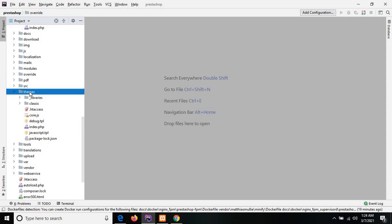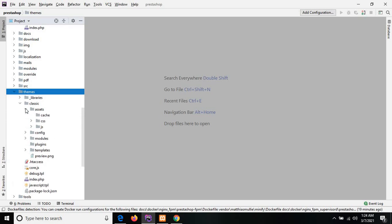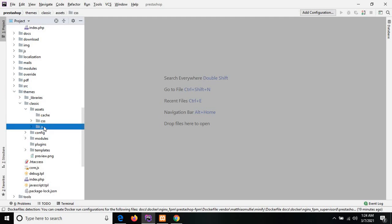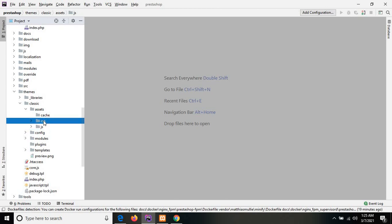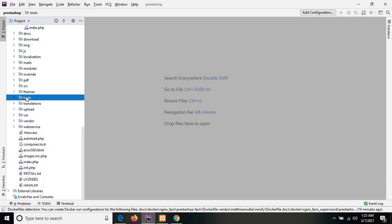The next one is the themes directory, which contains all the template files. Basically themes contains the classic folder — the classic directory contains the subdirectory assets, which contains all the CSS and JavaScript files. So if we want to create a custom CSS and JavaScript file, we need to create it in that folder under css and js. The next one is the tools directory, which basically contains all the development tools.